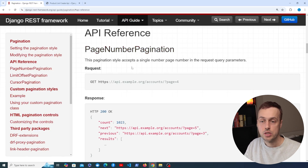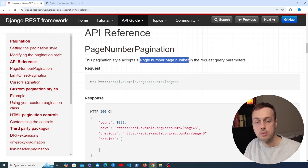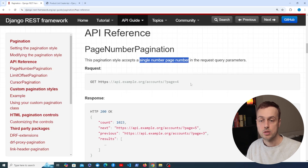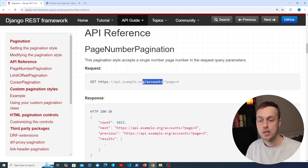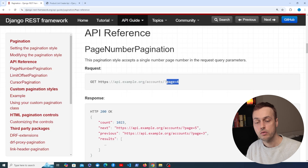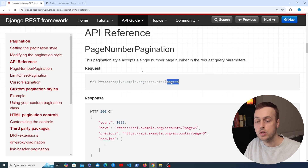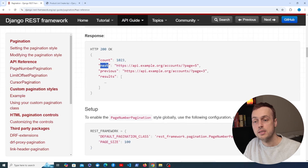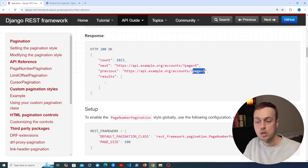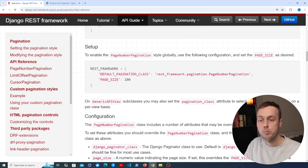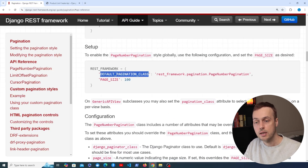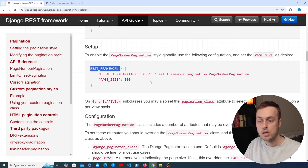The first option is called page number pagination, which accepts a single page number in the request query parameters. For example, it adds a 'page' parameter to the URL, and the response includes the next URL and the previous URL. To enable it, we add it as the default pagination class in the REST framework setting, and we can also add it on a per-view basis.